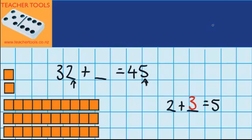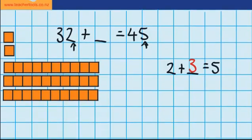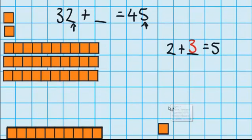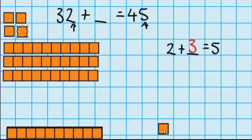But let's just check that with the materials. You can see I've got some more ones down here. I'm going to add in 3 — there goes 1, there goes my second one, and there goes my third one. And you can see that we were right: 2 plus 3 does equal 5.